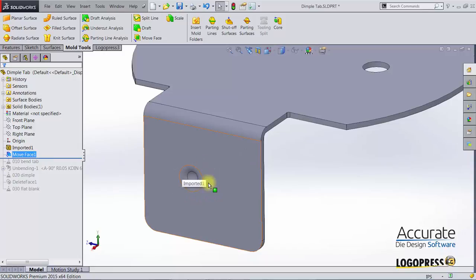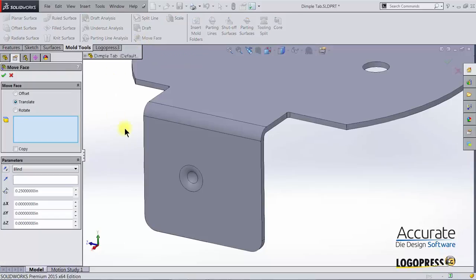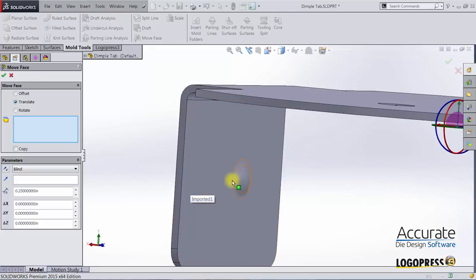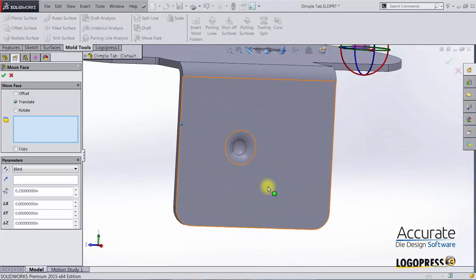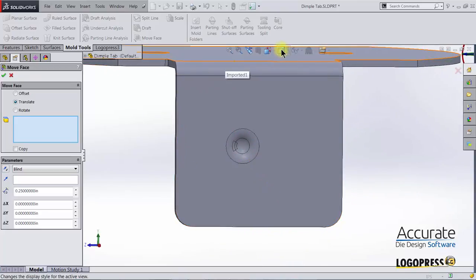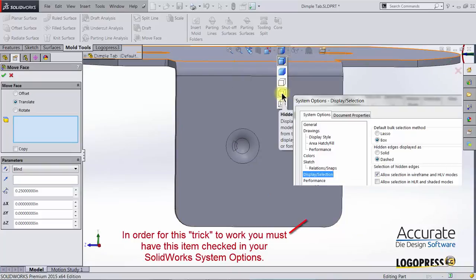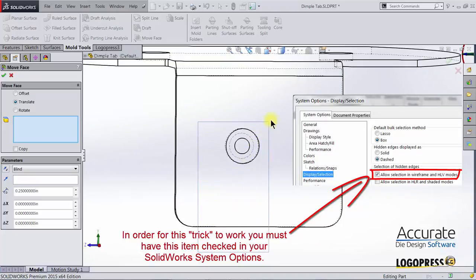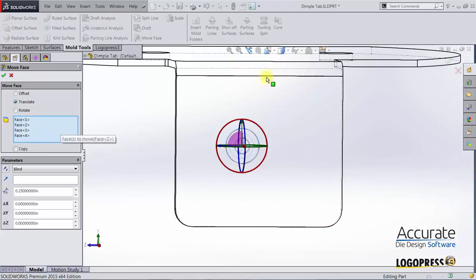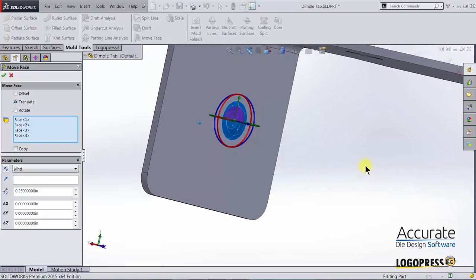Now I'm going to move this dimple. I will again use the move face function. To make the selections I could select the faces on both sides just by clicking on them. But I'm going to use a SOLIDWORKS trick by changing the display style to hidden lines visible and then I'll drag a selection box around the dimple. And now you can see I have the four faces on both sides.